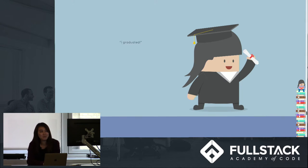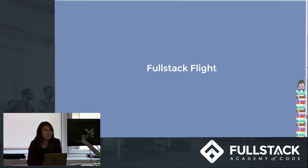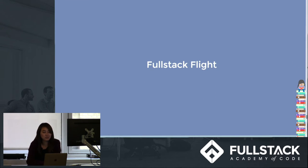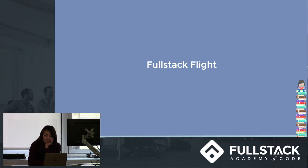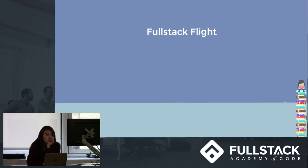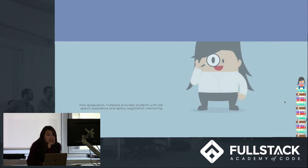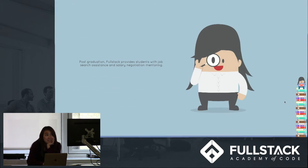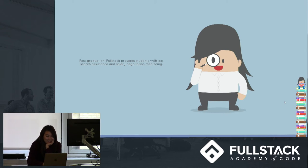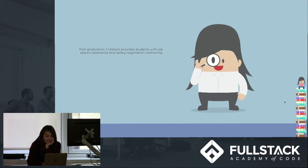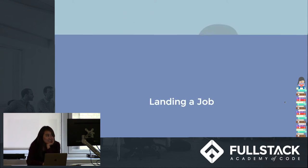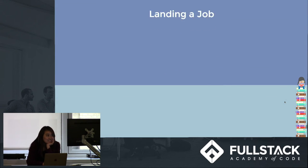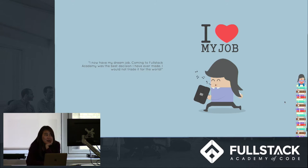Okay, but wait, we're not done yet. After graduation, they go through a program that's called Fullstack Flight, in which they get job support from our awesome team. Shout out to Shauna and Liz here. And she lands a job.